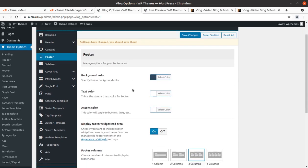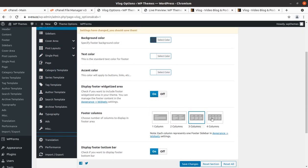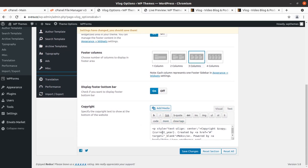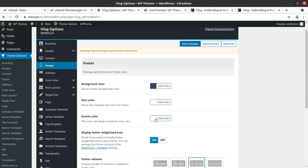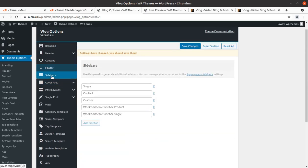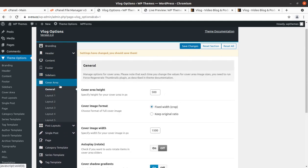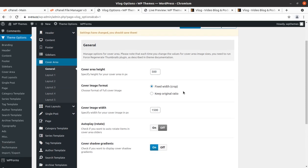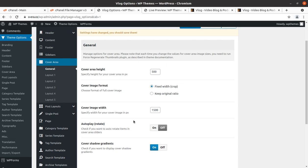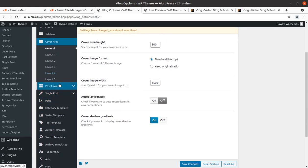Footer options can be handled and there are multiple footer types to choose from. Footer text can be changed here and colors can always be changed. Sidebars and cover area can also be handled from this screen. Layout options one through five are available as you choose.